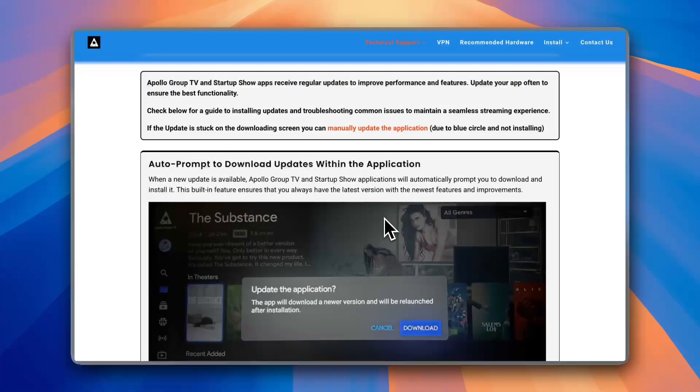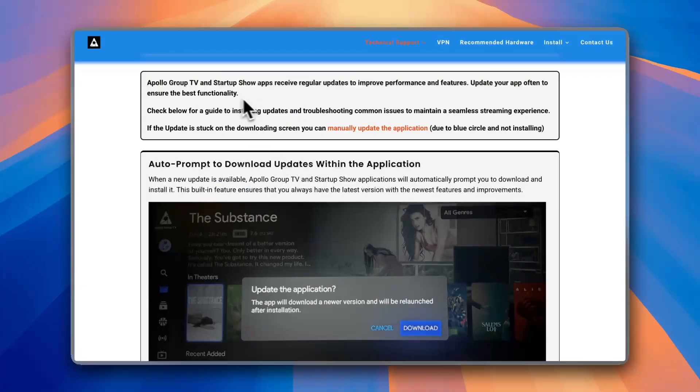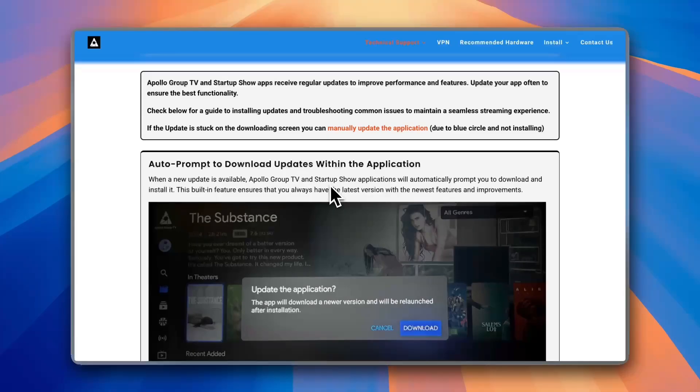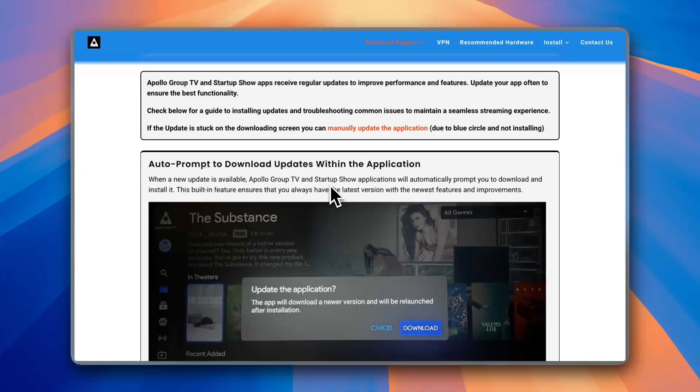What's up everyone, in this video I'll show you how to fix the error of the Apollo Group TV app not updating. So if you have installed it on your Fire Stick and it cannot seem to update, or if it's downloading the update and then once you try to open it, it asks to be updated again, this video will help you fix the issue.